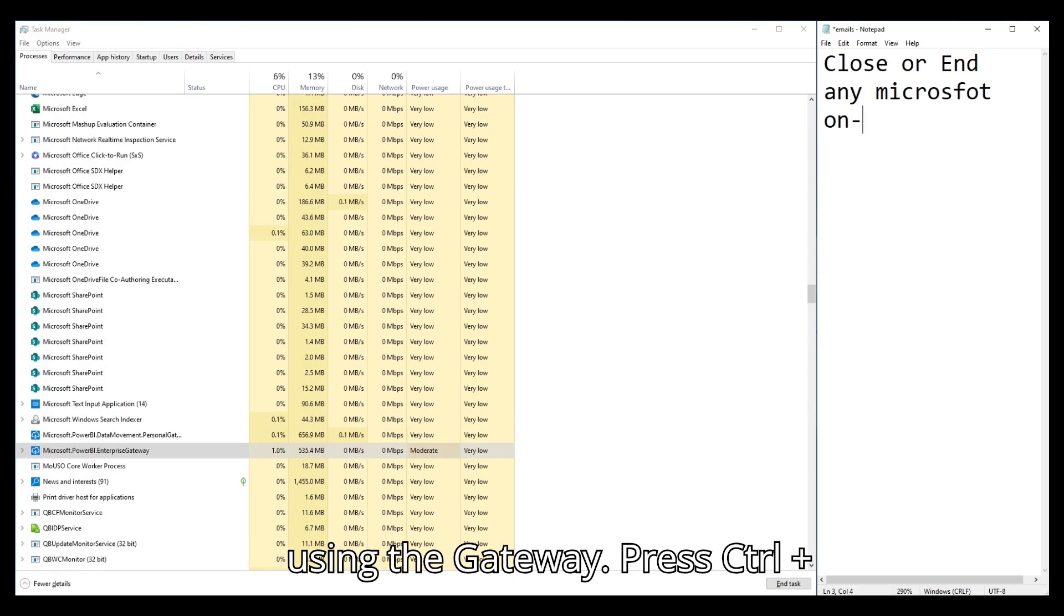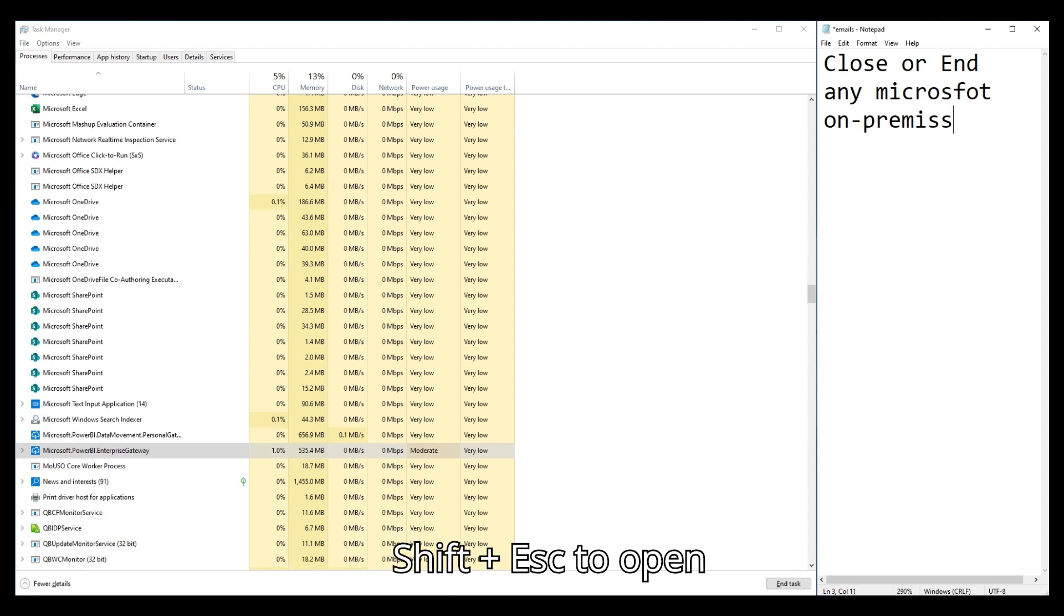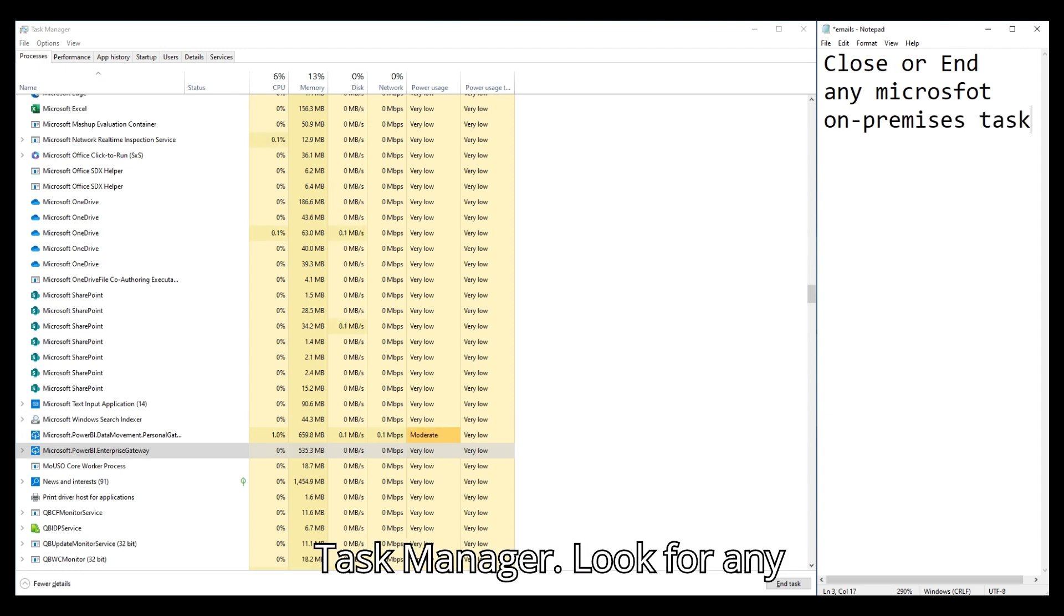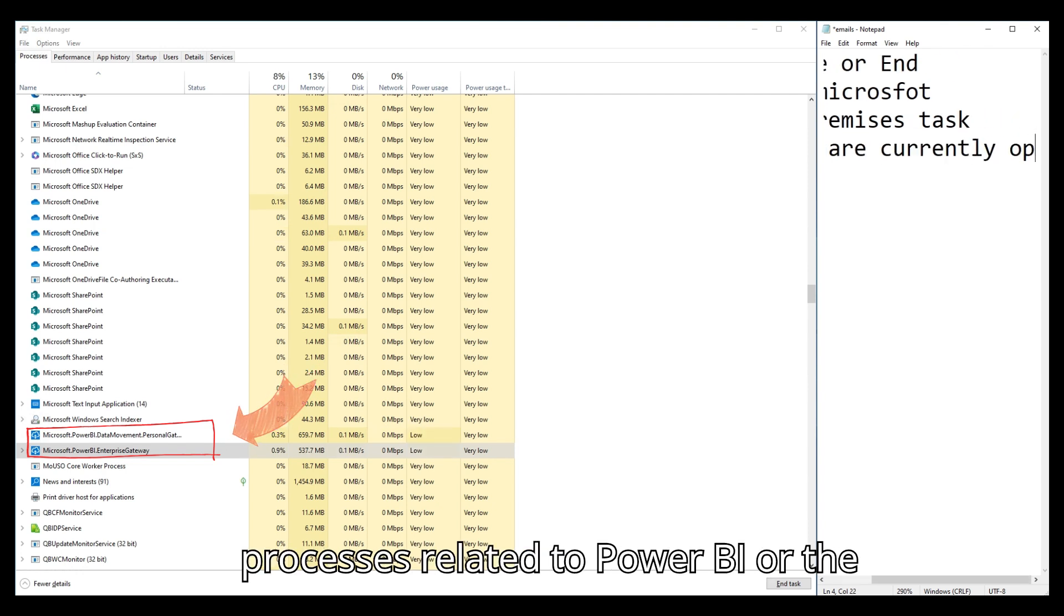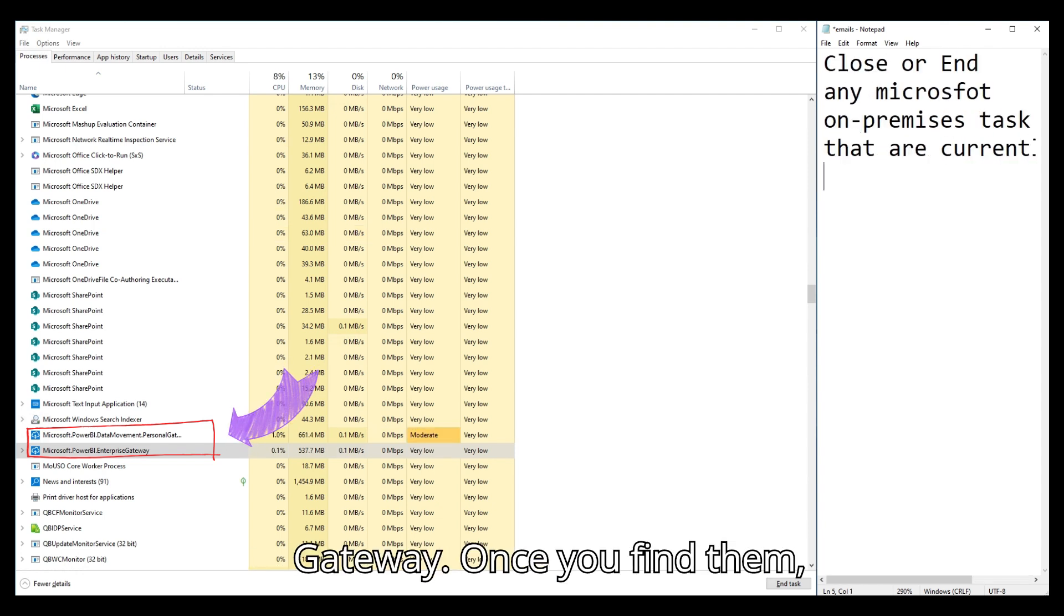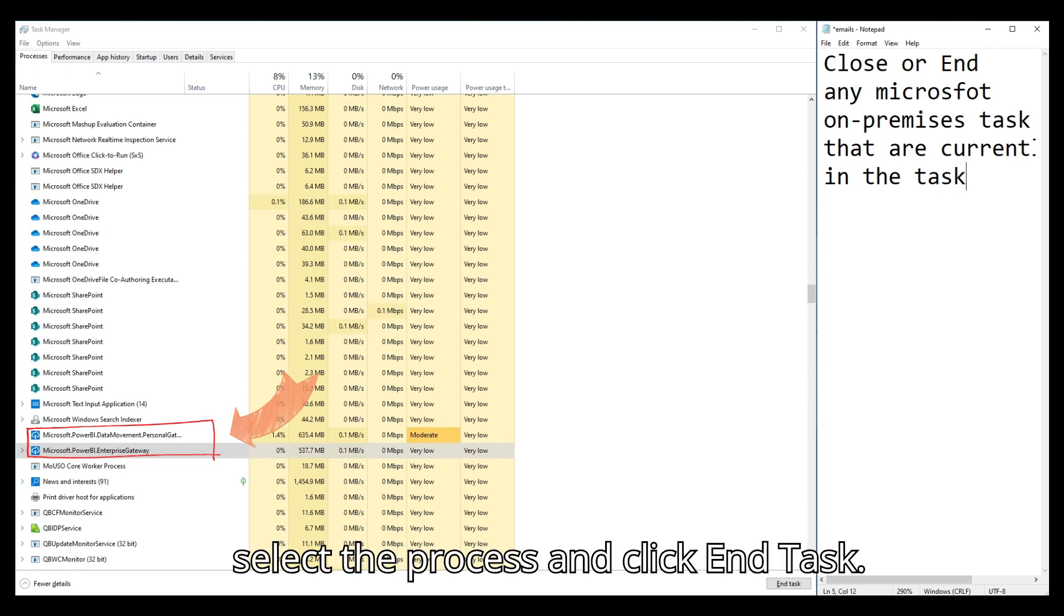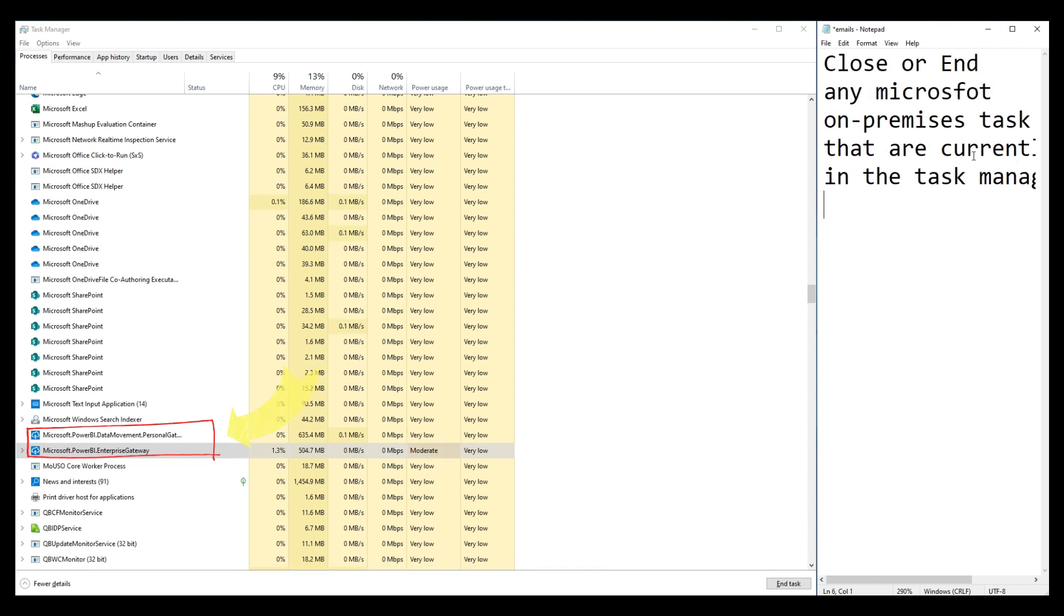Press Ctrl plus Shift plus Escape to open Task Manager. Look for any processes related to Power BI or the gateway. Once you find them, select the process and click End Task.